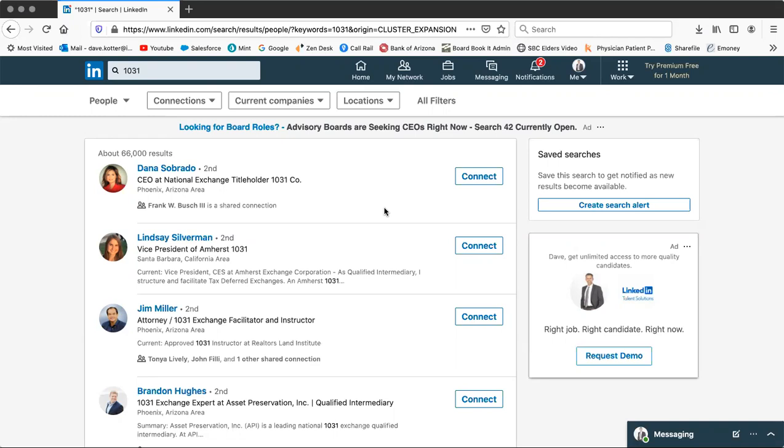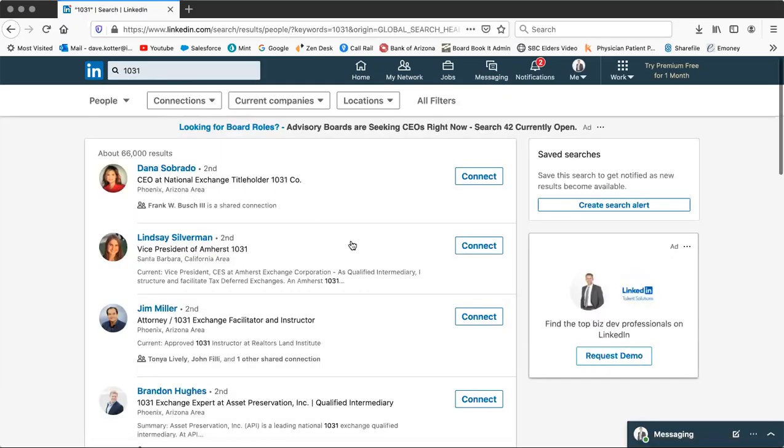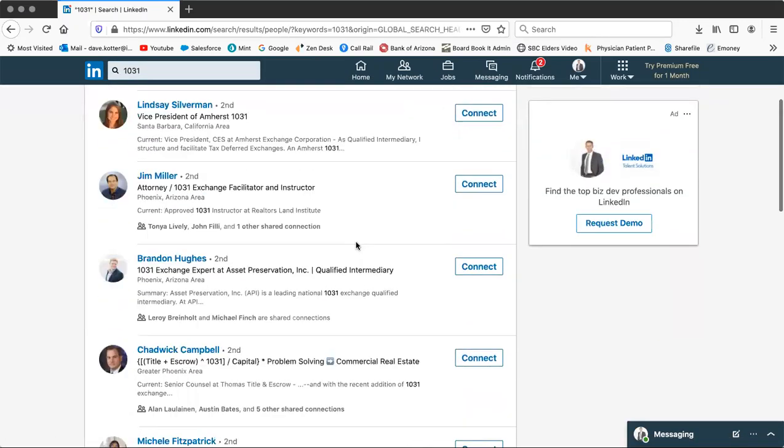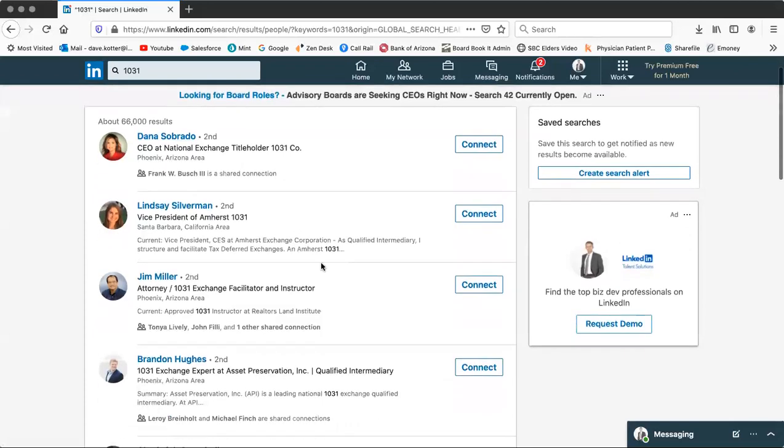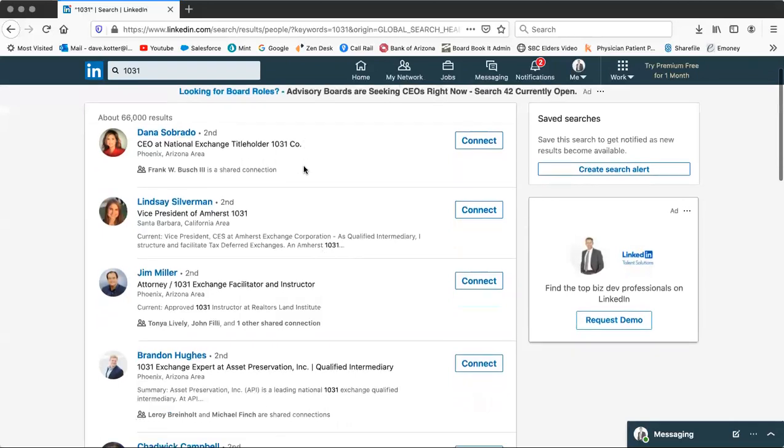The tactic is you can go on to LinkedIn and you can literally type in 1031, hit enter, and then it will pull back all these different results. What I generally tell people is scroll down and focus on the ones where you might have a shared connection.